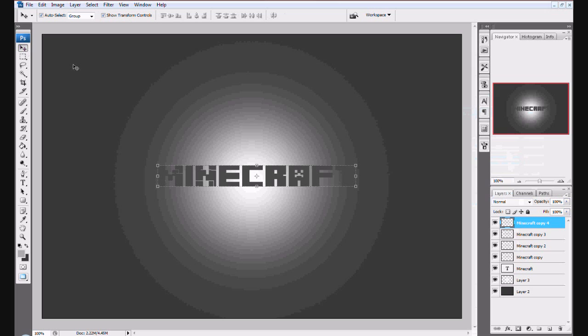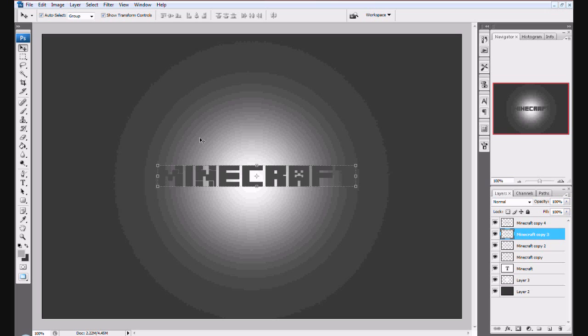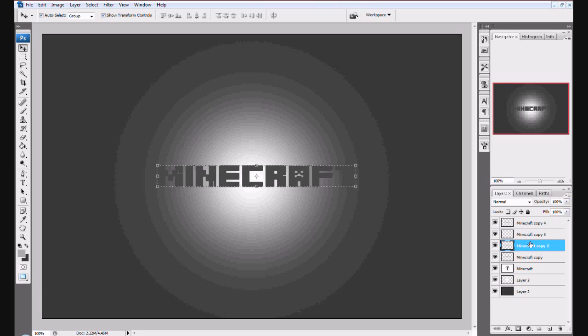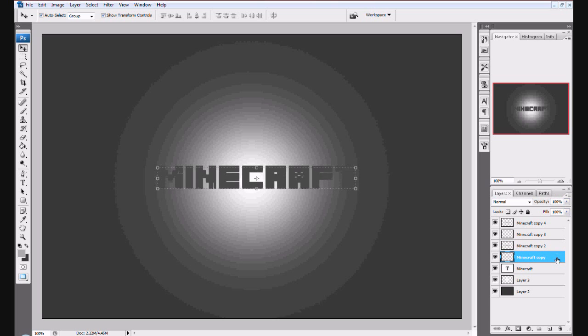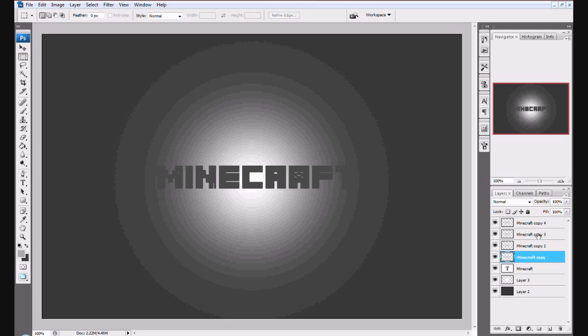Now go to the pointer tool right here. For the first one, push down one. For this one push down two. For copy two, push down three. For copy three, push down four. For copy four, push down five.